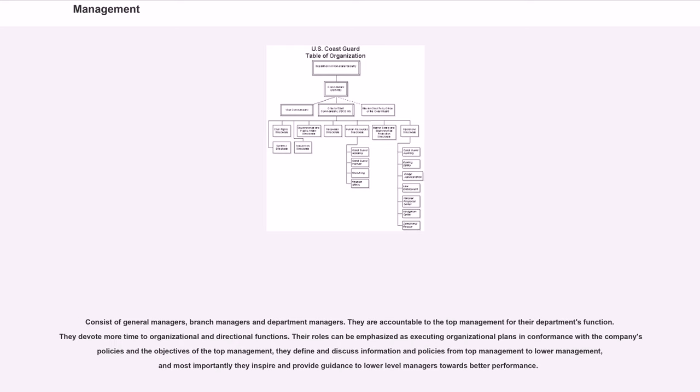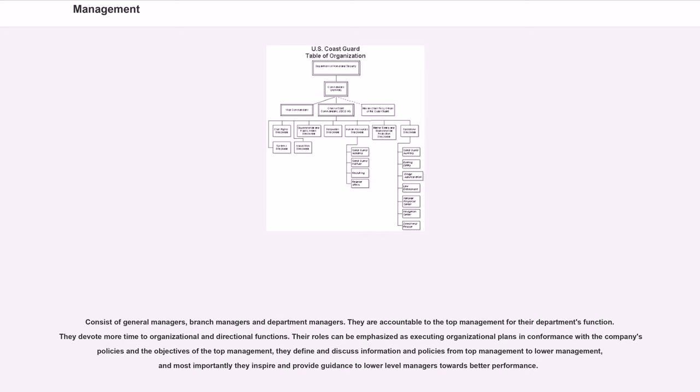Middle management consists of general managers, branch managers and department managers. They are accountable to the top management for their department's function. They devote more time to organizational and directional functions. Their roles can be emphasized as executing organizational plans in conformance with the company's policies and the objectives of the top management. They define and discuss information and policies from top management to lower management, and most importantly they inspire and provide guidance to lower-level managers towards better performance.